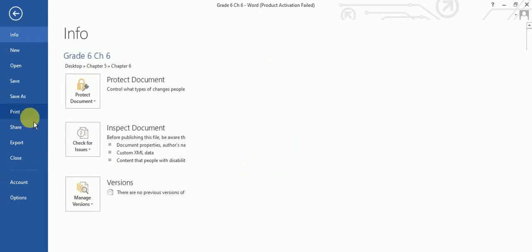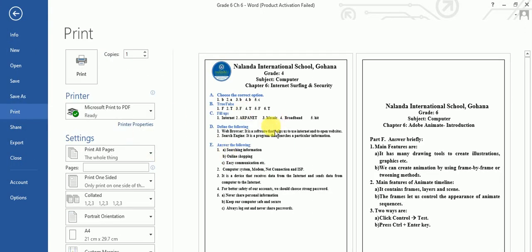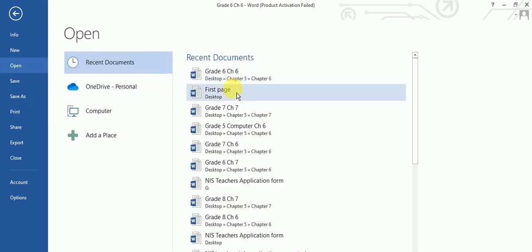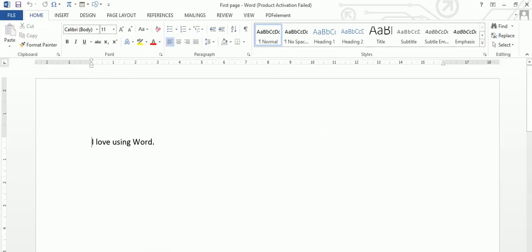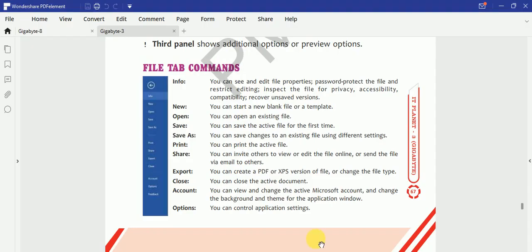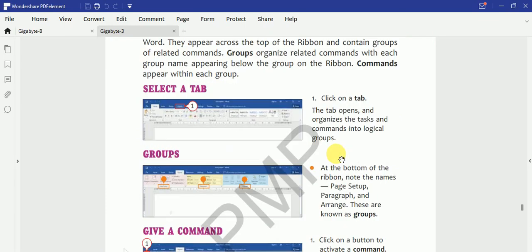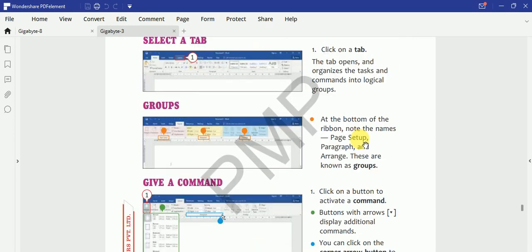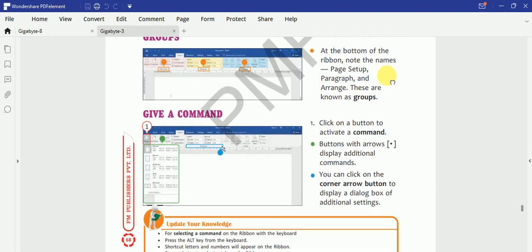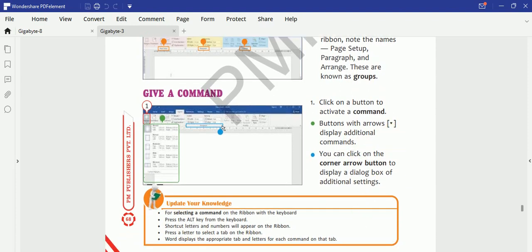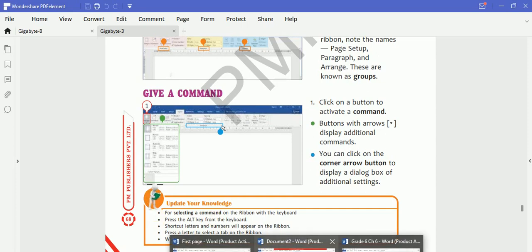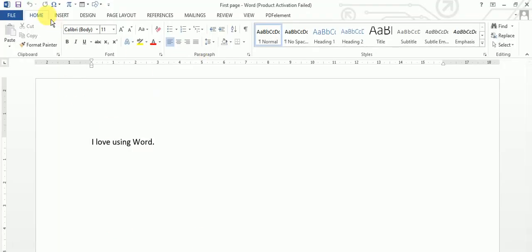So next we have Ribbon. So a Ribbon is going to be organized into three components - that is tabs, groups, and commands. So as soon as I am going to click on any of the tab, I will see the different groups, and the name of the groups are written at the bottom of the ribbon, at the bottom of the ribbon. So suppose this is our Word, so this is our complete ribbon. This File, Home, Insert, Design, Page Layout, References - these are your tabs.